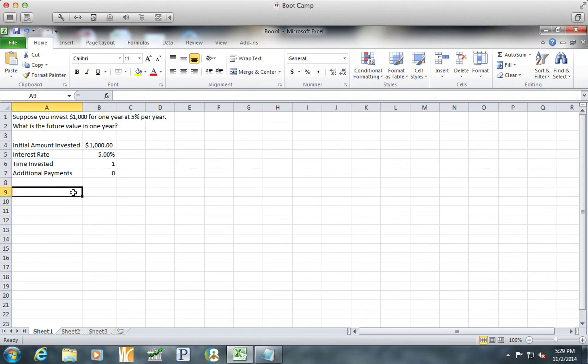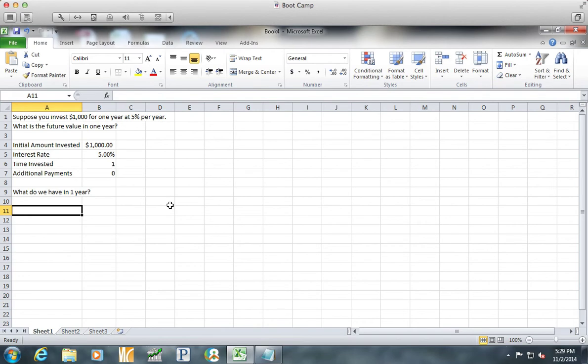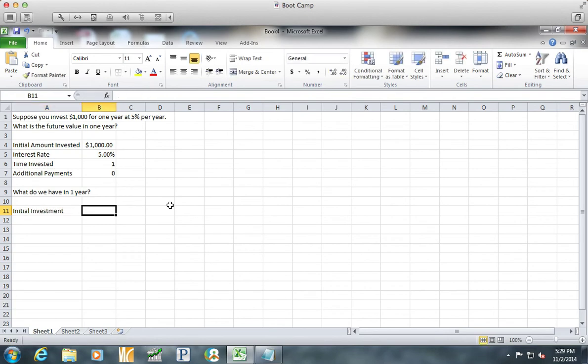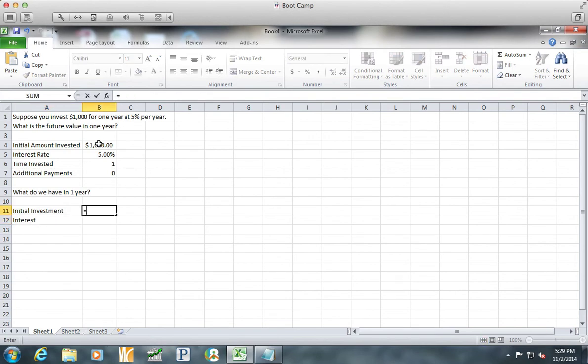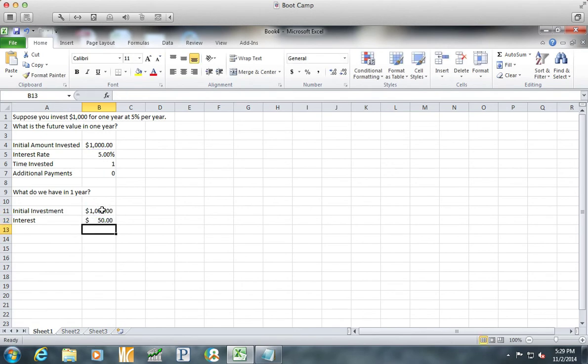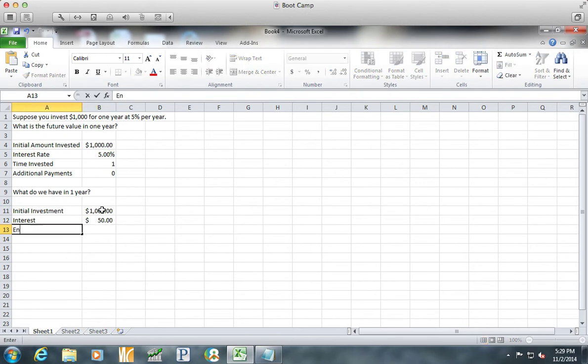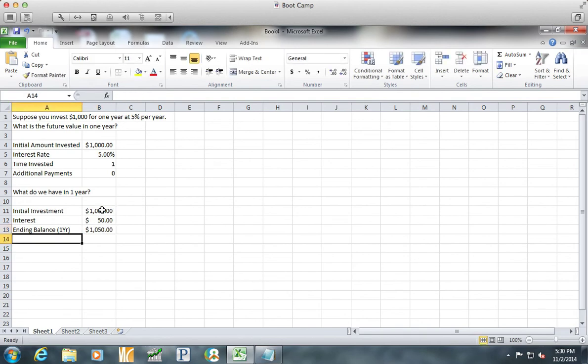Now let's answer the question here. What do we have in one year? We have what we started with plus any interest. The initial investment, I'm just going to say equals, was that $1,000. And the interest I earn equals 5% times my initial investment of $1,000. So at the end of the year, I have the grand I gave the bank, and I have the $50 in interest that they pay me. Here I'm just going to put ending balance one year. That equals the $1,000 I started with plus the $50 in interest I got along the way as well.